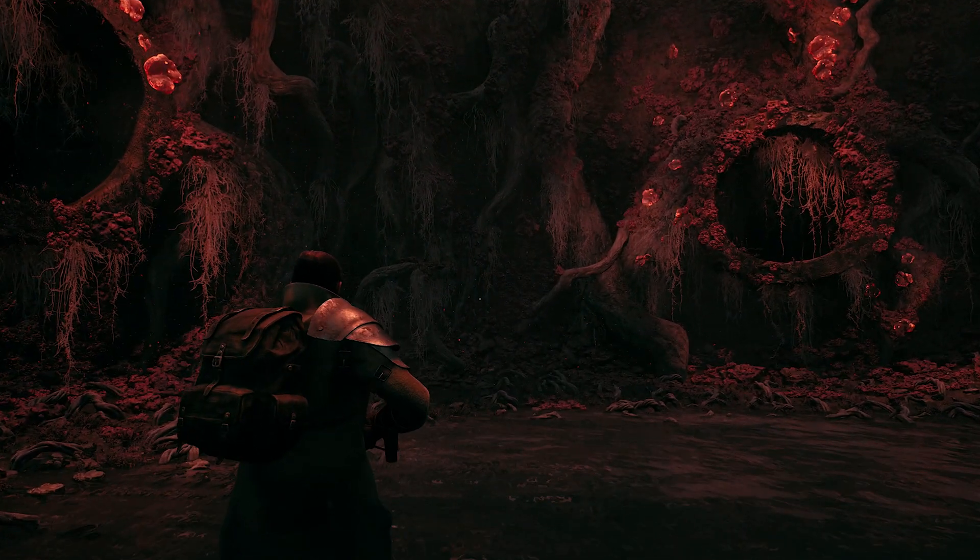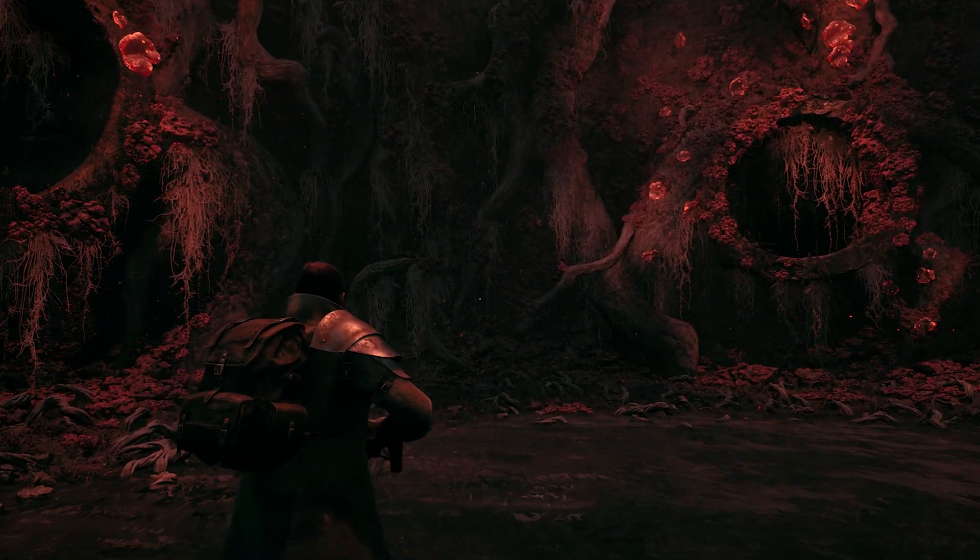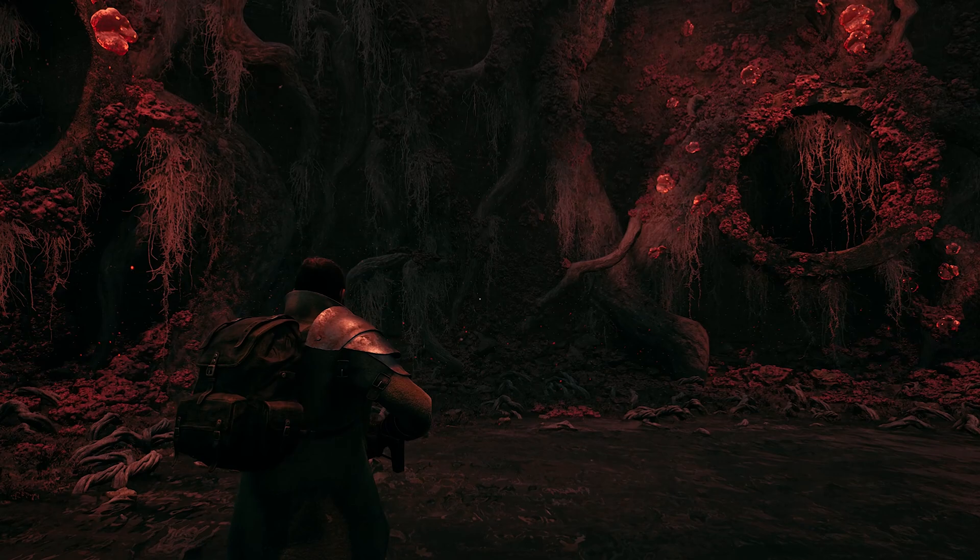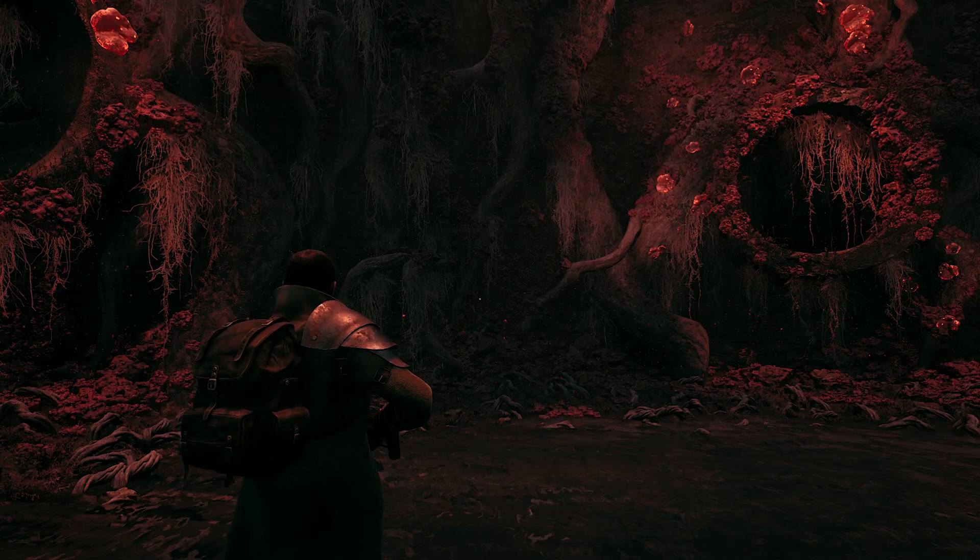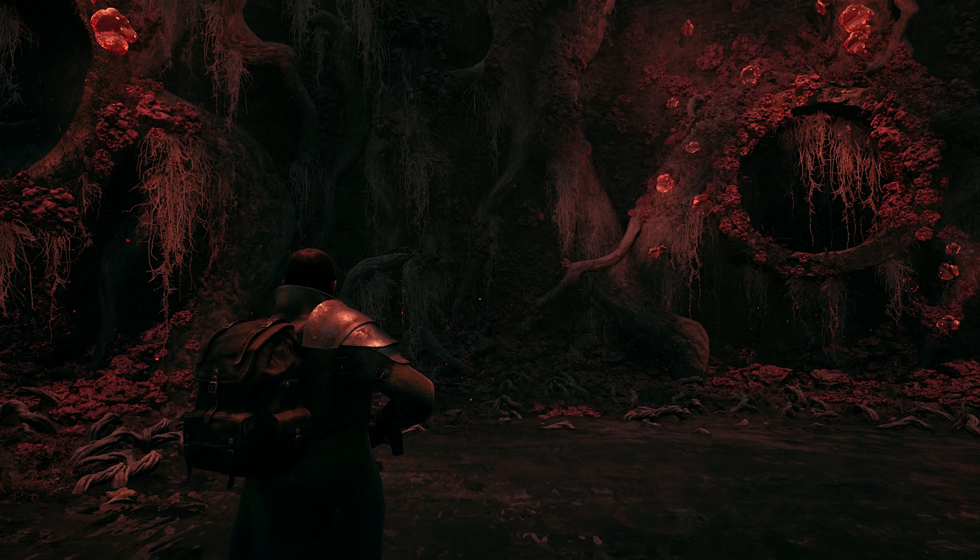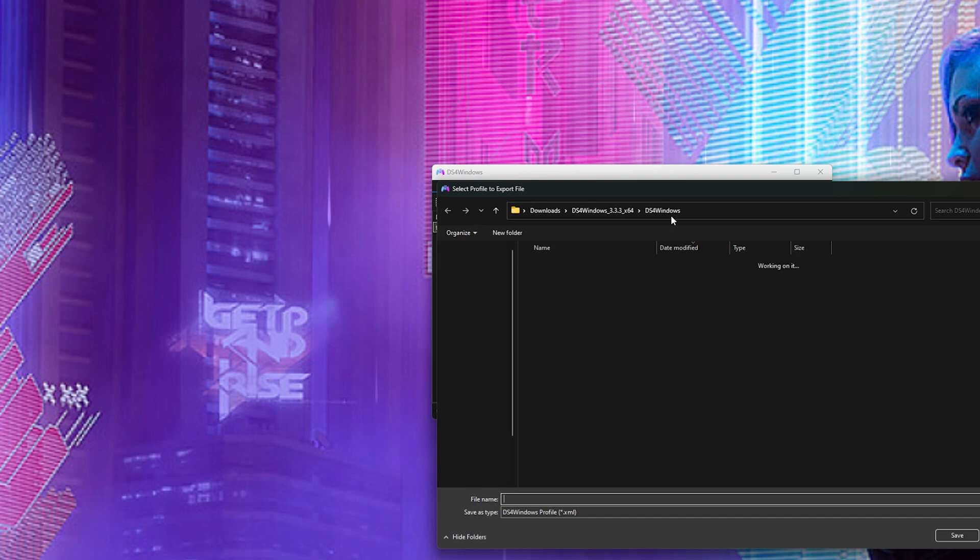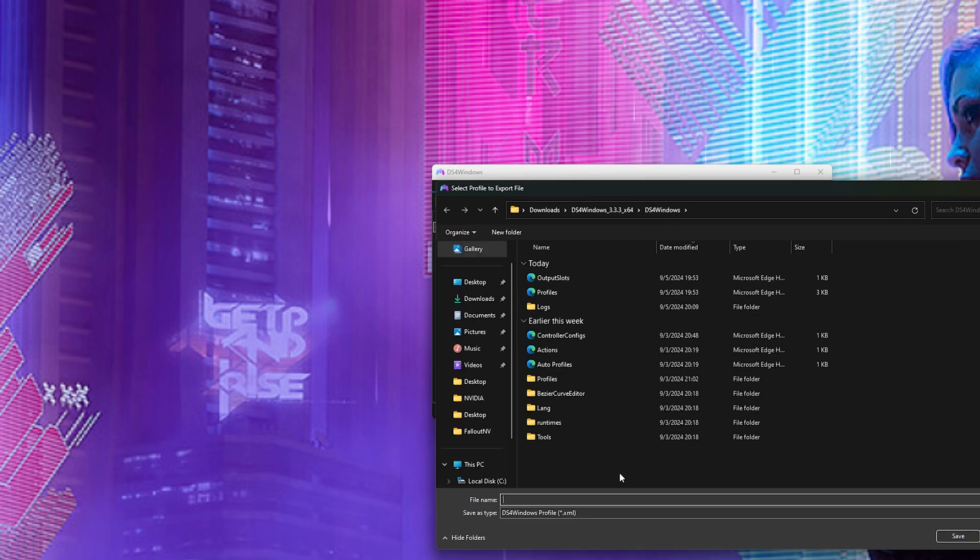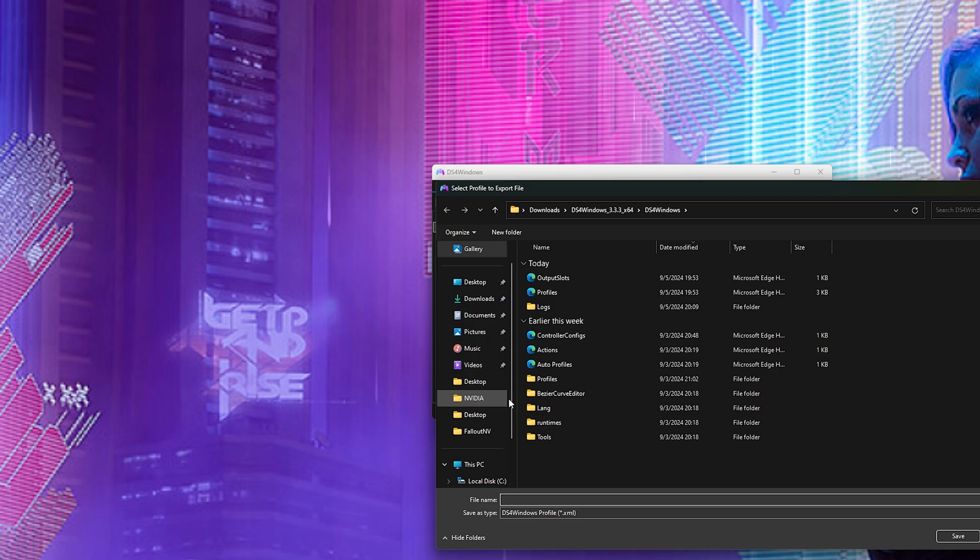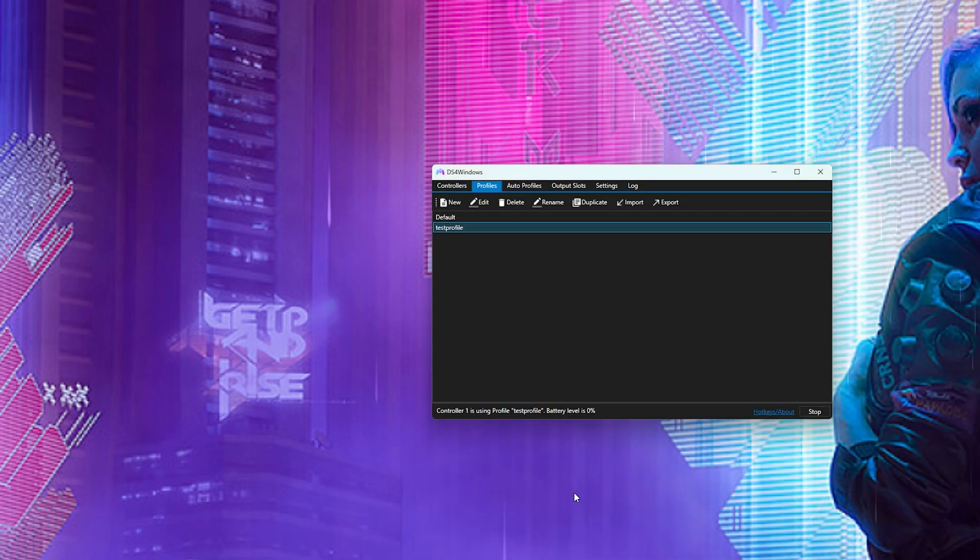Now if you do want to bring it with you, make sure to save it in DS4 Windows, which you can easily do. Go to profiles and here you can actually export it. Now you can save this XML file anywhere you like. We'll call it test profile and save it under this DS4 Windows folder. And now you can take it on the go so that way you never lose your personal configuration that you have for that controller.